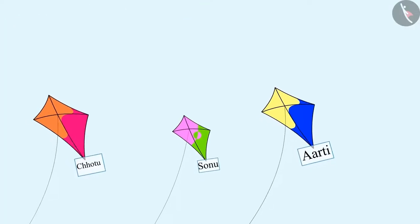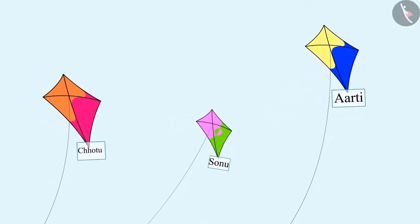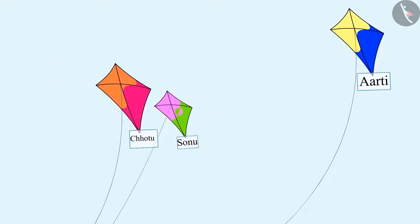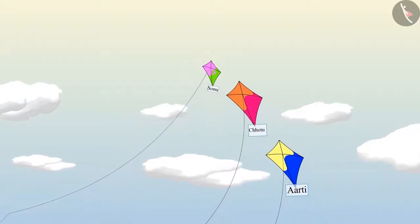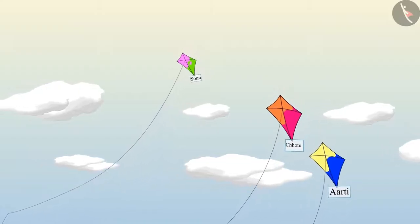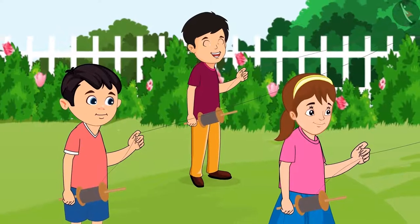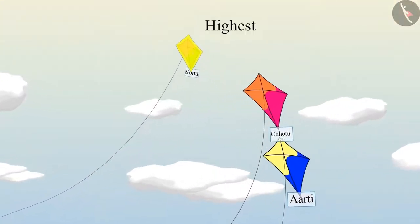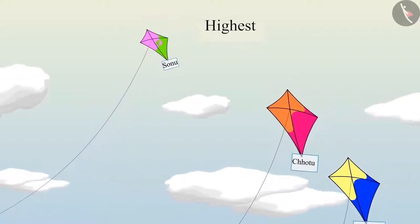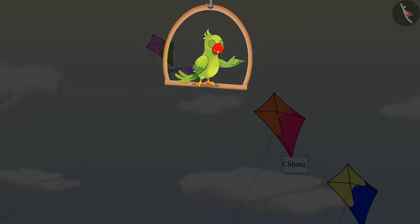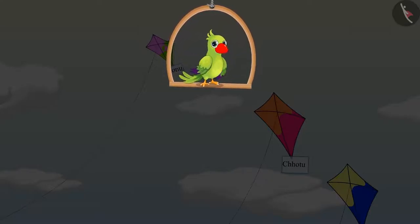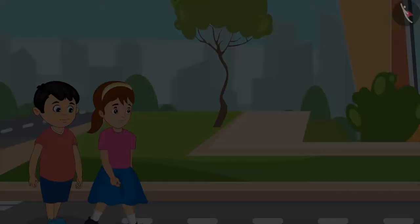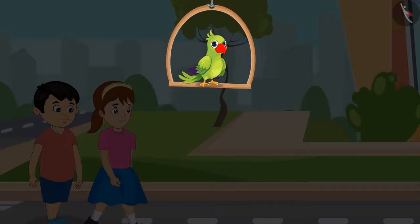When the three of them were flying kites, Chotu said, "Look, my kite is flying high." Then Aarti said, "Now I will fly my kite higher than your kite." Sonu was silently flying his kite and his kite started flying high. "Wow, Sonu, your kite is flying the highest of all three of us."